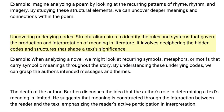Second, uncovering underlying codes: Structuralism aims to identify the rules and systems that govern the production and interpretation of meaning in literature. It involves deciphering the hidden codes and structures that shape a text's significance. For example, when analyzing a novel, we might look at recurring symbols, metaphors, or motifs that carry symbolic meanings throughout the story. By understanding these underlying codes, we can grasp the author's intended messages and themes.